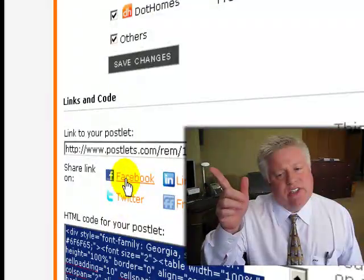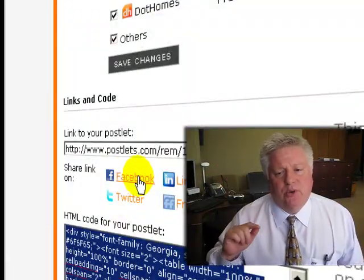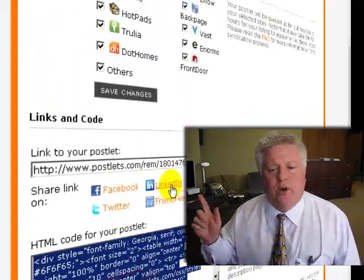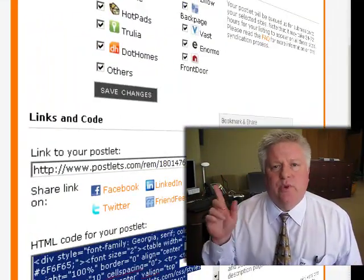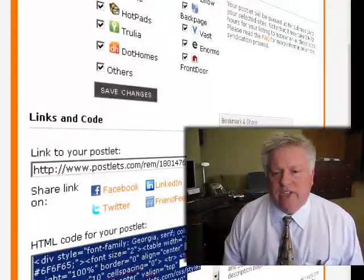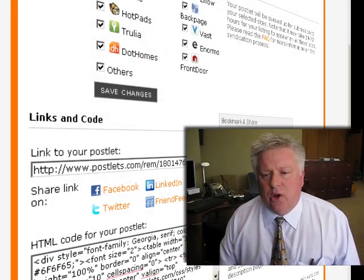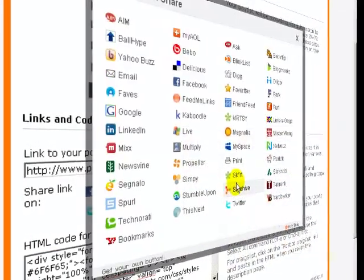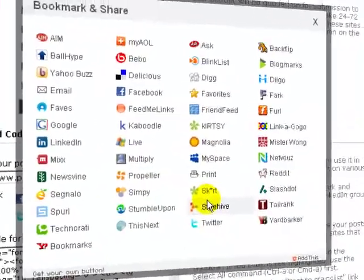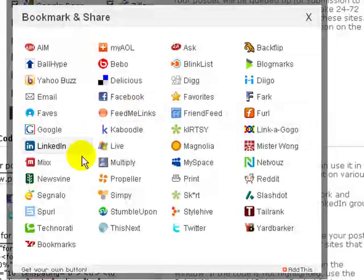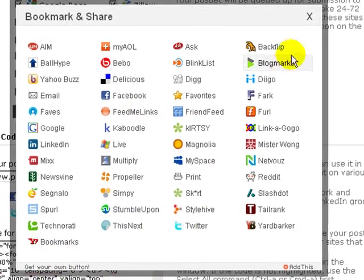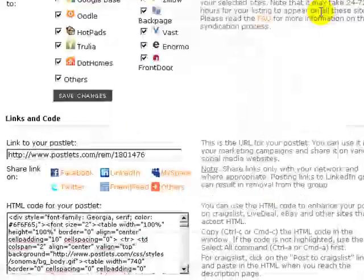Right here you'll see this link for Facebook or LinkedIn or others, which is a whole other category of stuff. You can see a whole bunch of various social networks from the Add This link. We'll get into some of that some other time, but we're just going to focus on Facebook today.